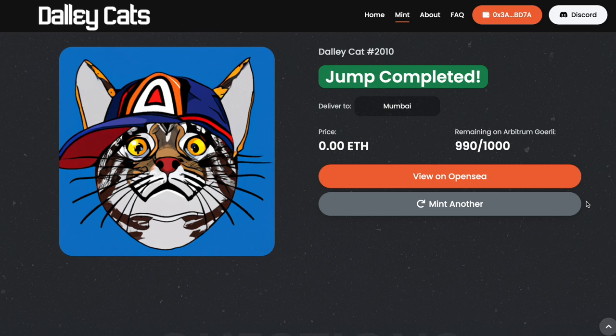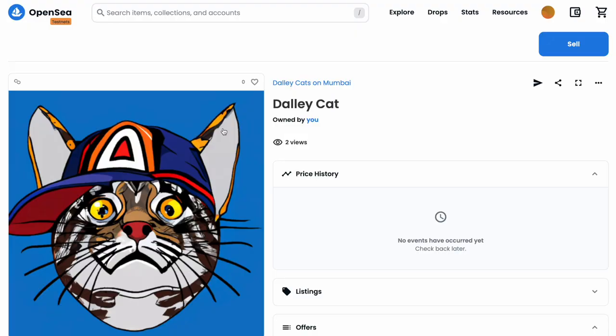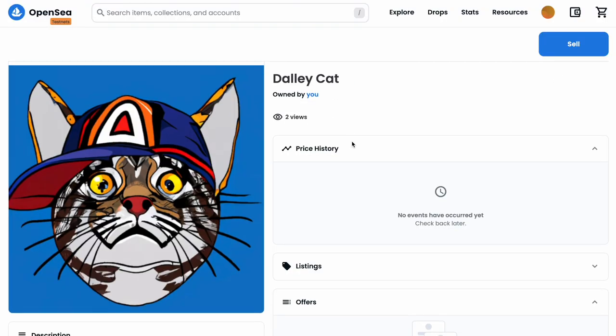Note that it retains the same ID of 2010. IDs 2000 to 3000 are minted on Arbitrum Goerli — it's a reserved range. But as the cats jump from chain to chain, they keep their ID and they keep their metadata. We can view it on OpenSea.